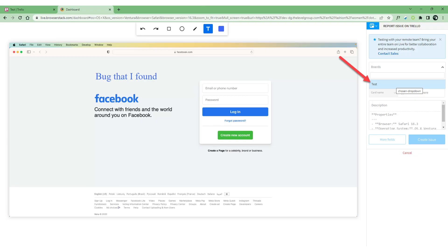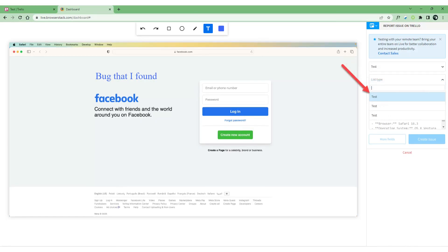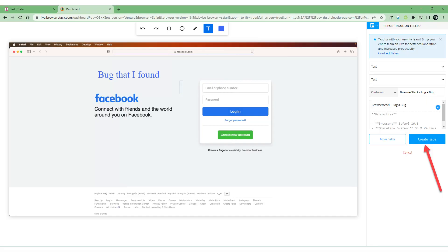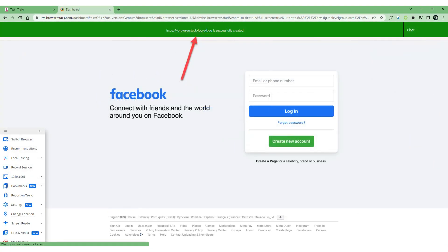Click on the Board drop-down menu and choose the board that exists in your Trello. Then click on the List Type drop-down menu and choose the list type. In the Card Name field, type the name of the card you are creating, for example 'BrowserStack LogABug'. In the Description field, type the description you would like to add. After you finish describing your issue, click on the Create Issue button at the bottom of the Report Issue interface. A successful notification message will be displayed on the header of the screen, indicating that your issue has been logged in the Trello board.